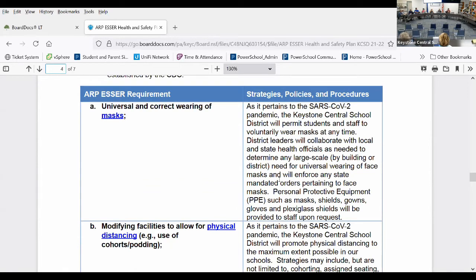A board member clarified that the difficulty with cafeteria seating was due to the government's six-foot requirement, not the administration's choice. The administration responded that if anyone had better ideas, they were welcome to share them. One member suggested they had proposed putting students in the cafeteria with plexiglass between everyone.